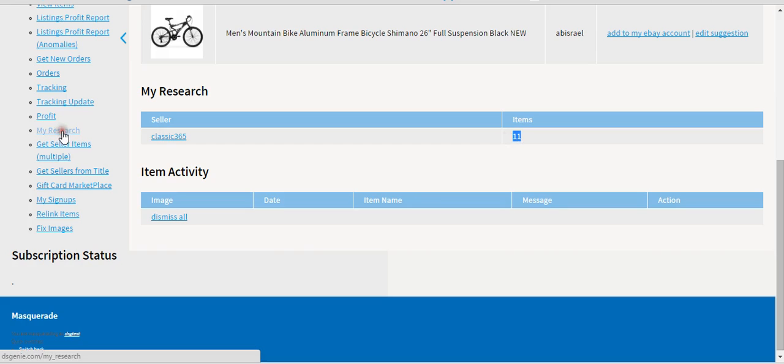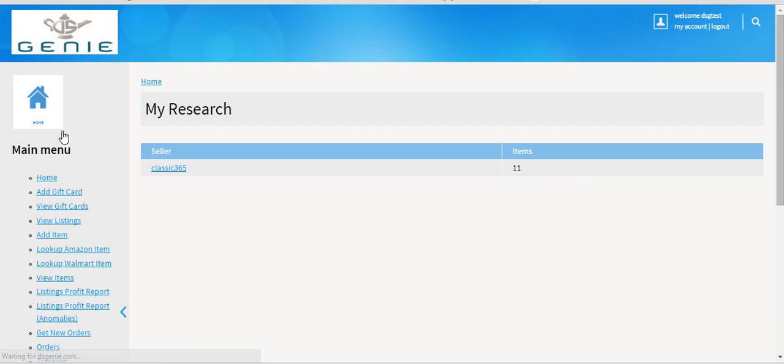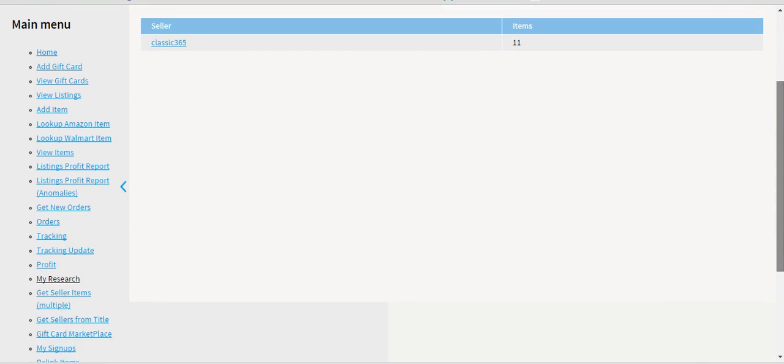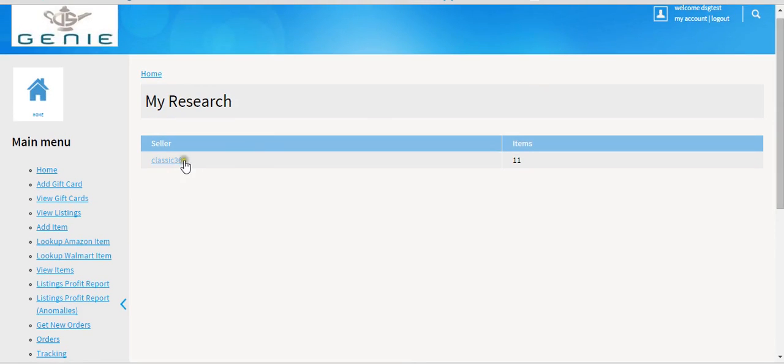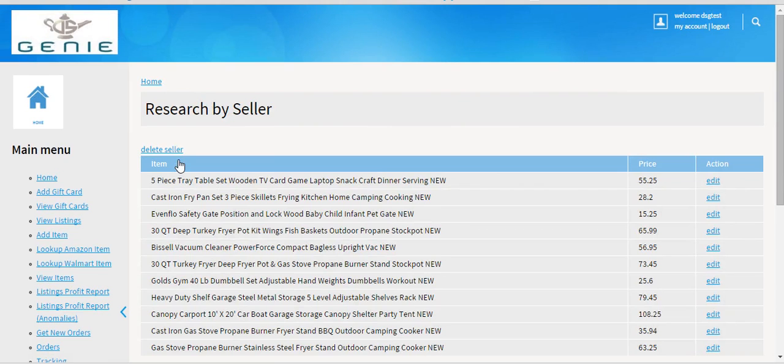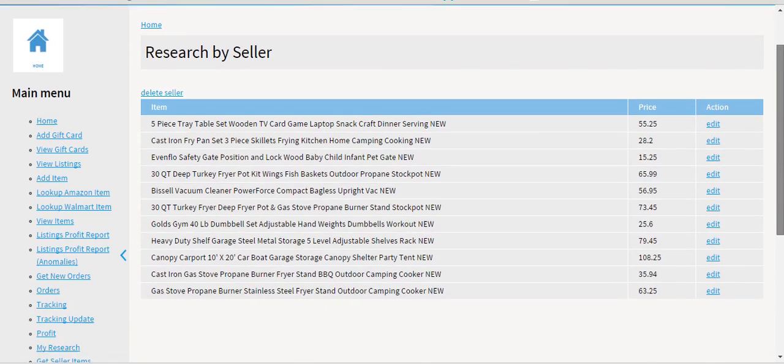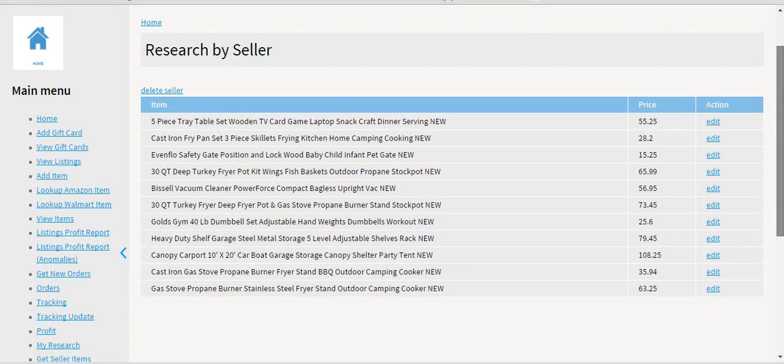So you got 11 items sold at least four times in the past 30 days. Or you could go to the My Research tab—it's the same thing, 11 items. Now we still don't know if we can make a profit.